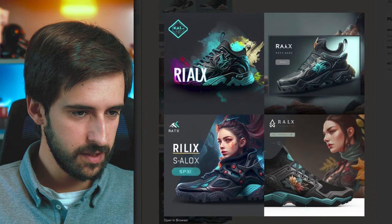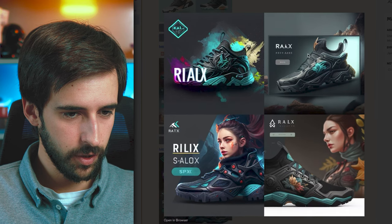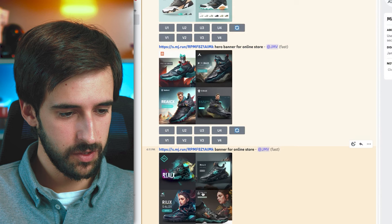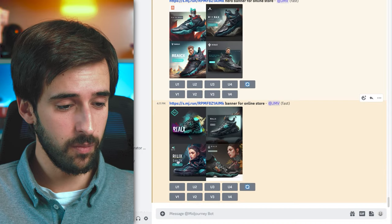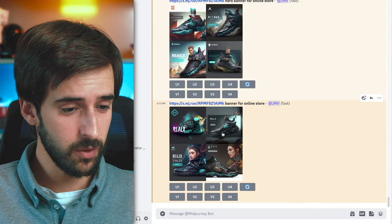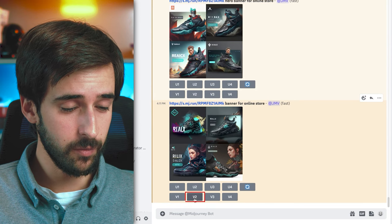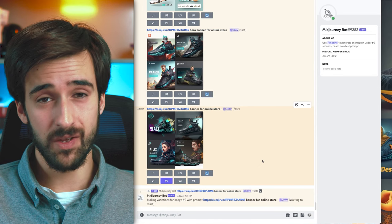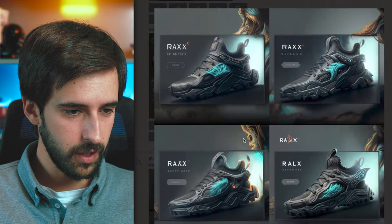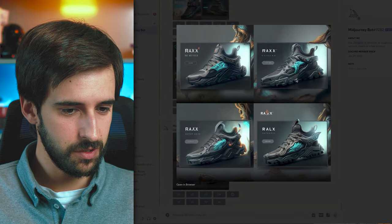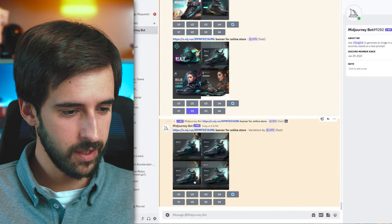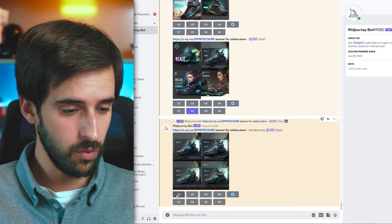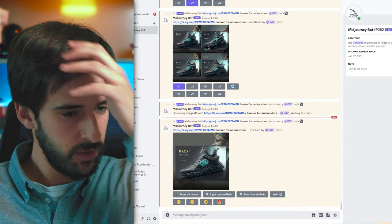When you like one of the results, you have buttons to upscale each variant (U1–U4) or generate more variations from a favorite (V1–V4). We'll click V2 to get more variations of our favorite design. I like this one because it's closest to the original shoe. Select upscale since these are low-resolution versions — you need the upscaled version to work with.